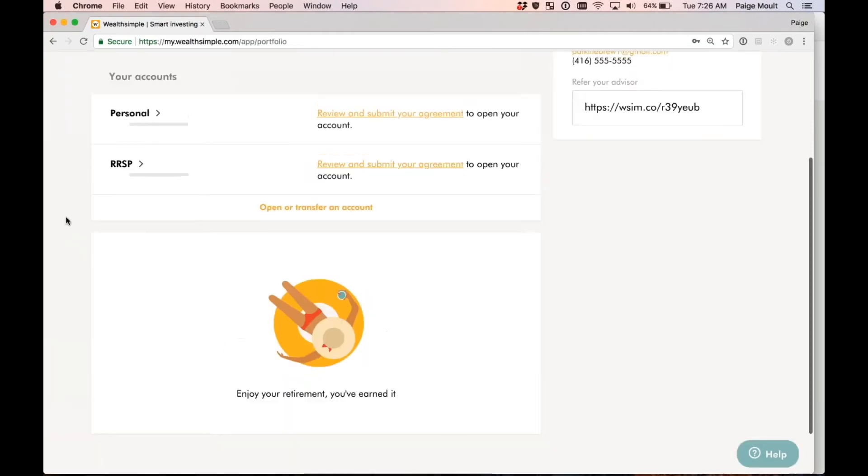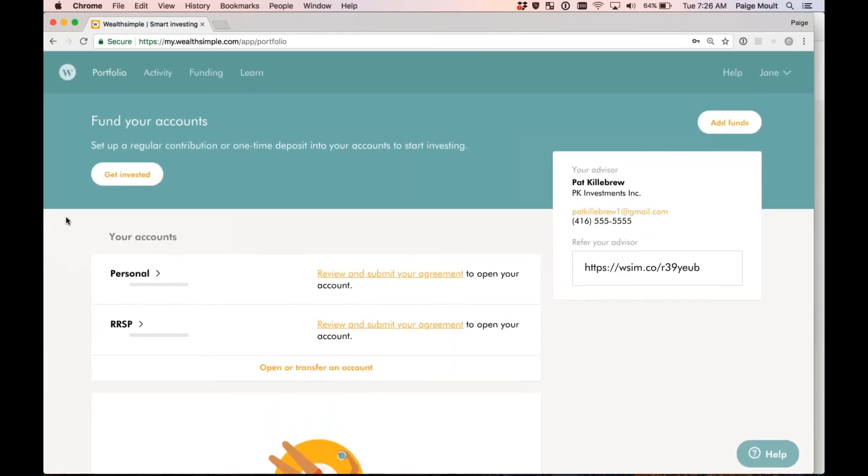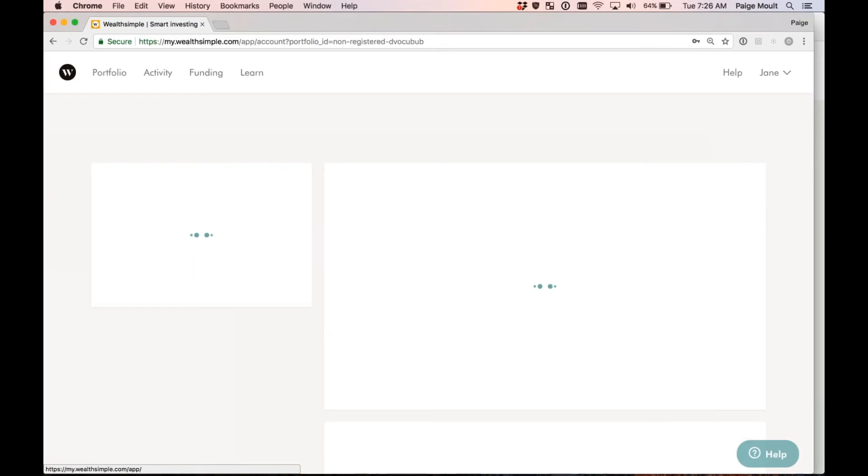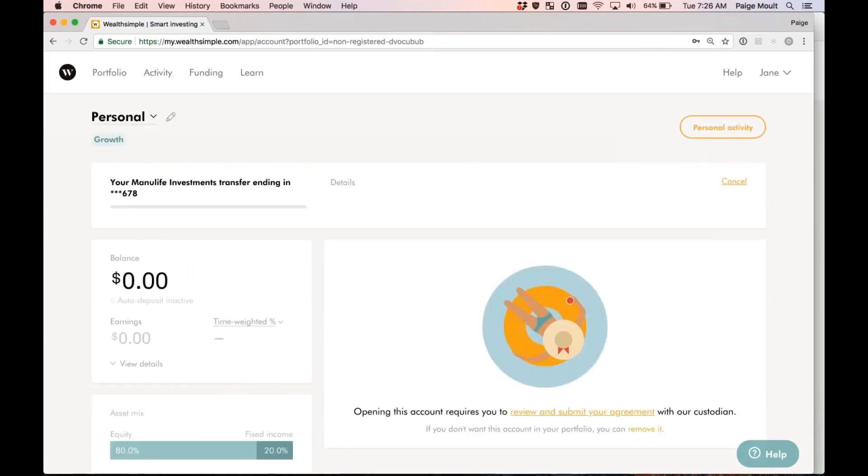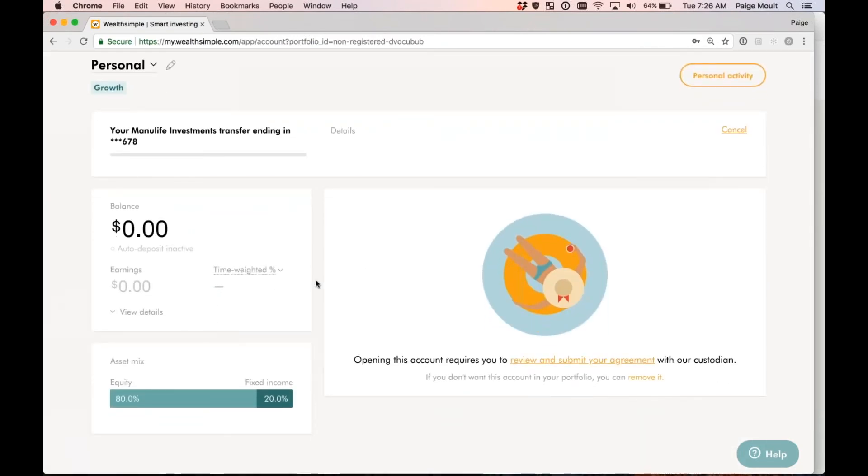Perfect. It'll now bring me back to my homepage. As you can see, start your plan is no longer required. But since my advisor created my profile for me, they went ahead and created my personal account and my RRSP account. Just to make it nice and easy so that when I log in, all I have to do is review the agreements and sign. So let's go ahead and do that. I'm going to start by selecting review and submit your agreement on my personal non-registered account. Perfect. Shows me a little more details on the personal non-registered account. And again, just down here, I'm going to select review and submit your agreement.